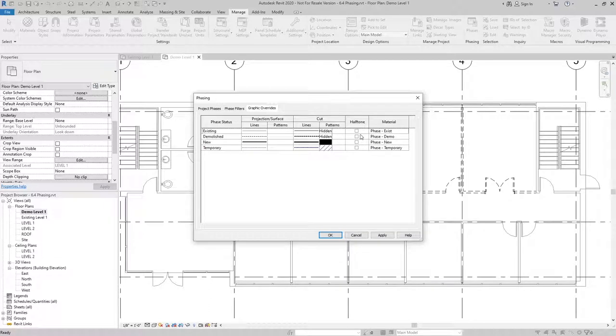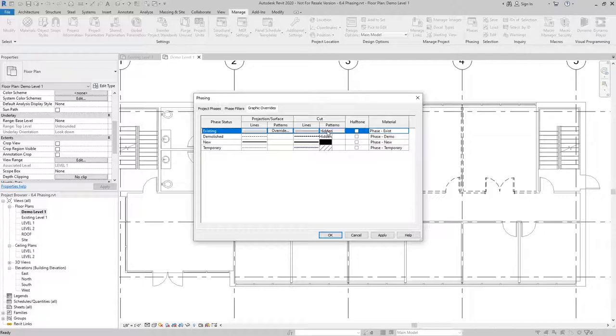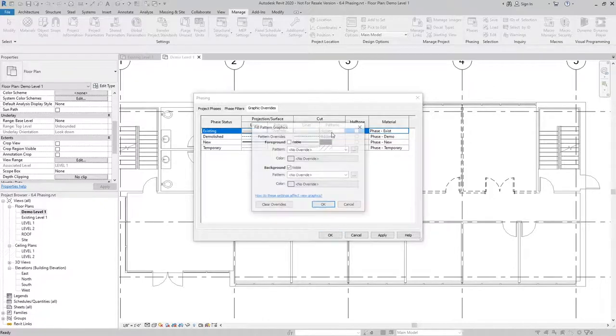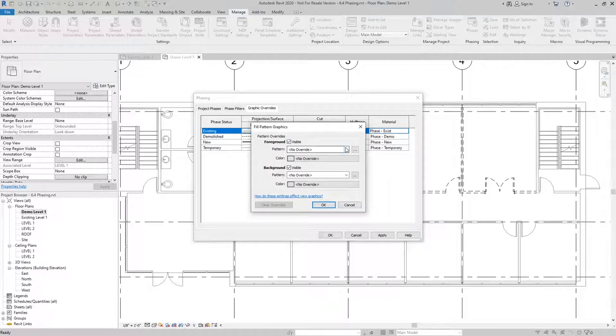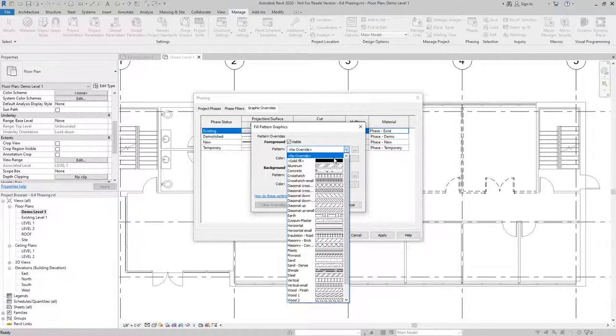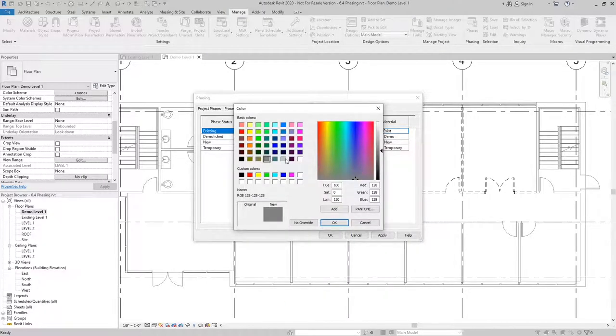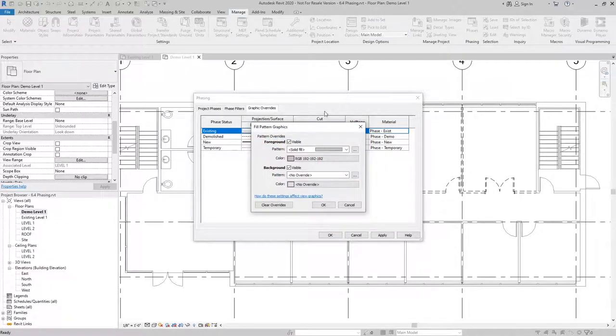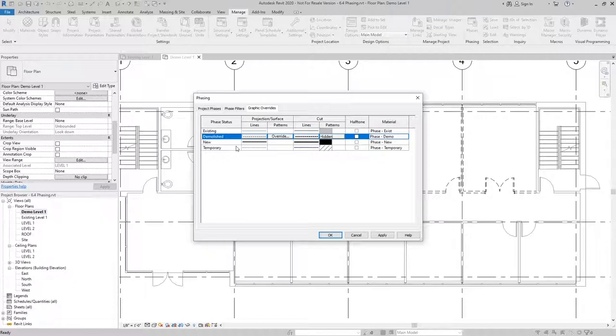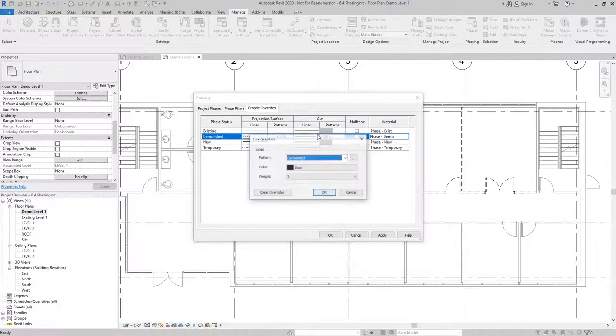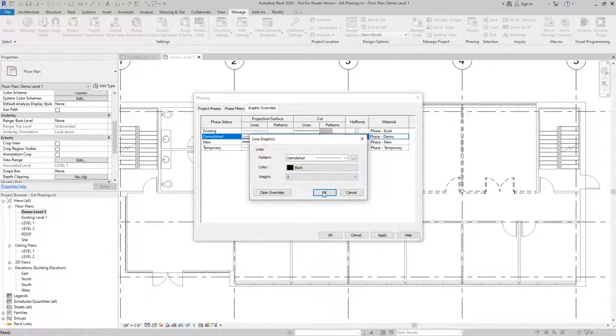If I wanted to make changes here, I could easily do that. So if existing is being overridden, I could do something that will globally change across the project, like change my cut pattern. Instead of it being hidden, I could change the pattern to be a solid light gray color. And if I wanted the demo items that are being cut set to show more clearly, I could use a heavier line weight.